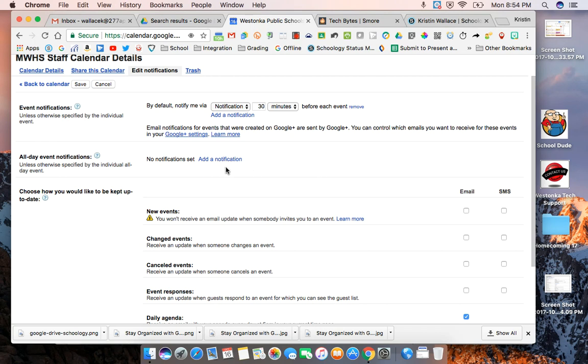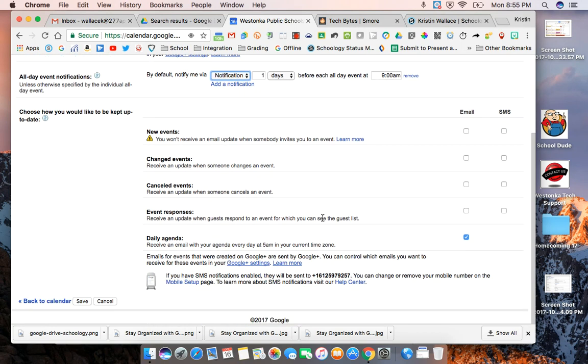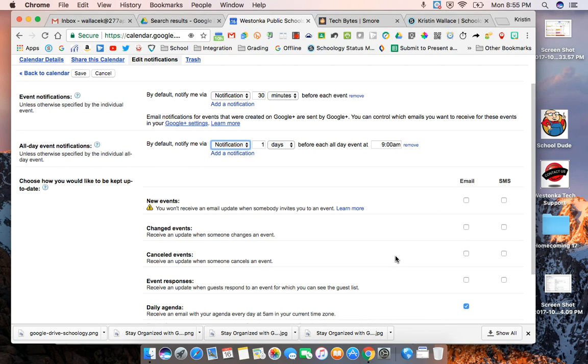I can also set an event for all-day notifications so if I have an all-day event I can add a notification maybe the day before I want to get notified of it. And then another thing I really like is getting the daily agenda. You can receive an email with your agenda for the day so you can review everything going on in the day via that calendar.